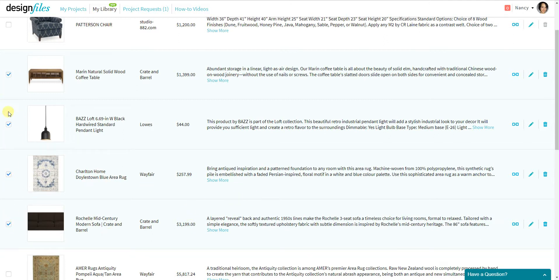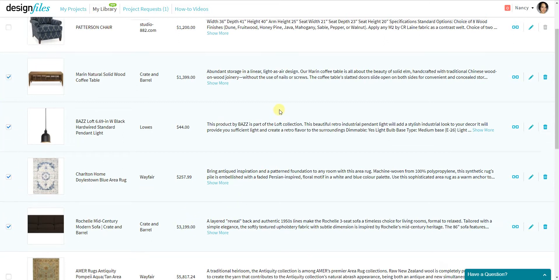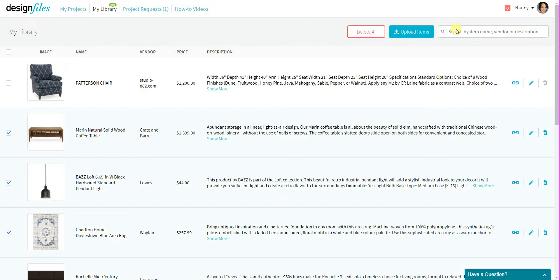You'll see that I've selected four, and if I scroll to the top, the delete button has also indicated that there are four items selected for removal. So I could go ahead and delete those all now.